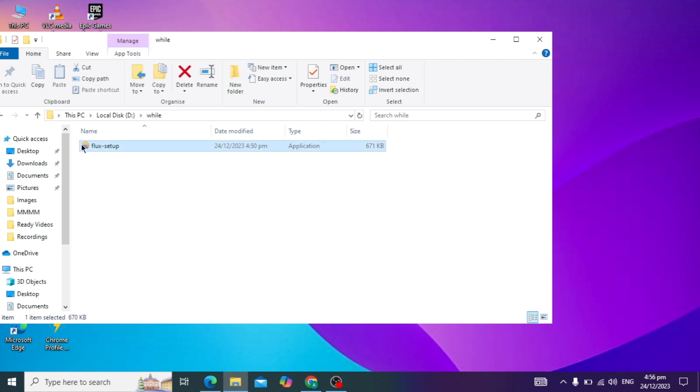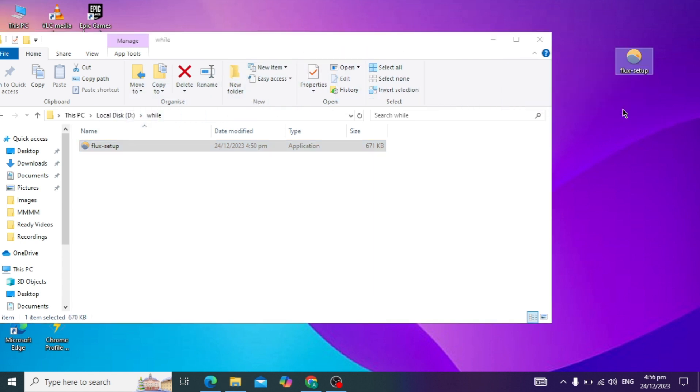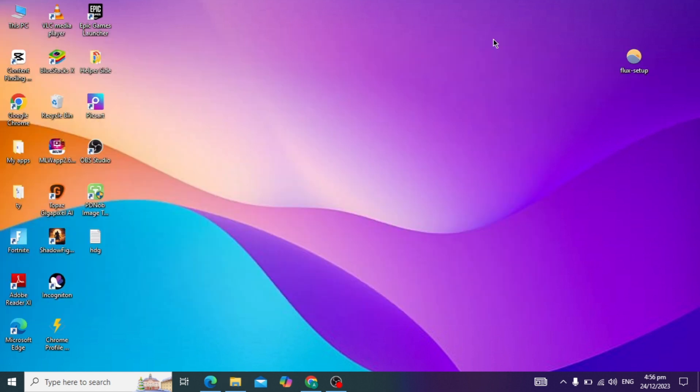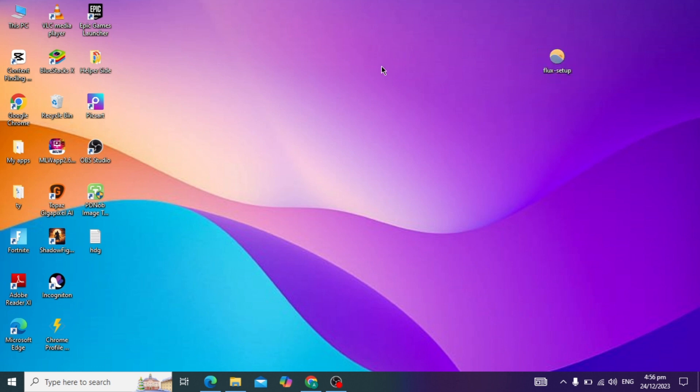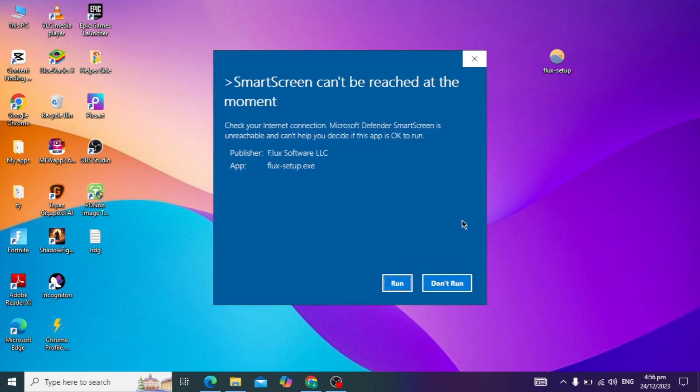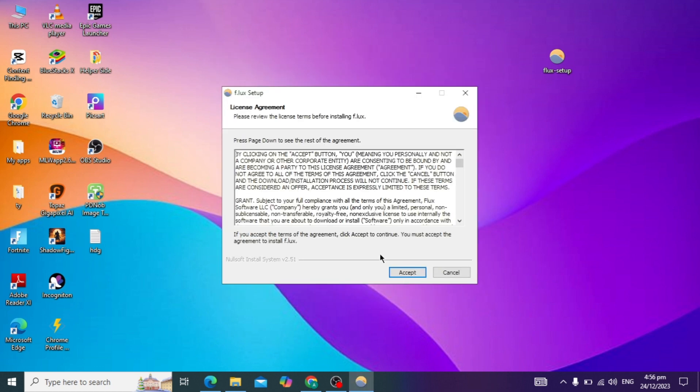When you complete this process, open your setup by clicking on it and see if your problem is solved or not. If your problem is not solved and the error is still occurring, here's how to fix it.